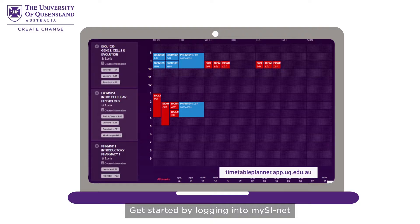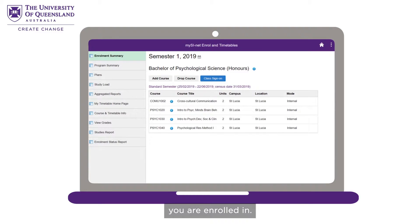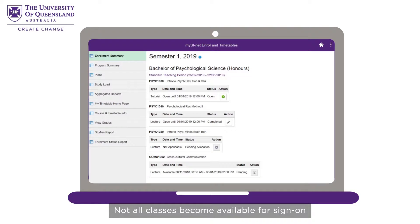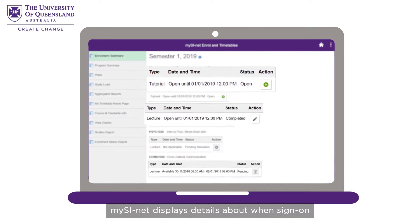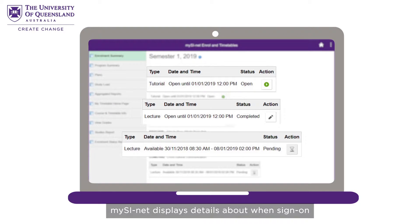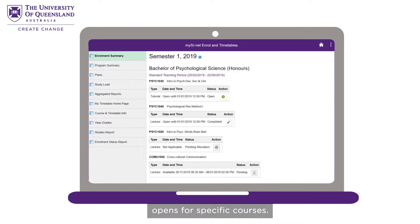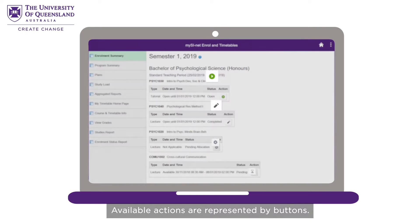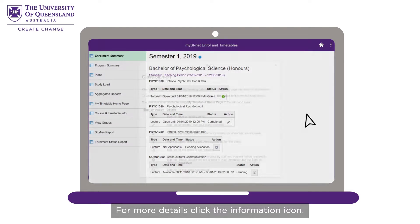Get started by logging into MySciNet and click the Enrolments and Timetables tile, and you will see the courses you are enrolled in. Not all classes become available for sign on at the same time. MySciNet displays details about when sign on opens for specific courses. Available actions are represented by buttons — for more details, click the information icon.